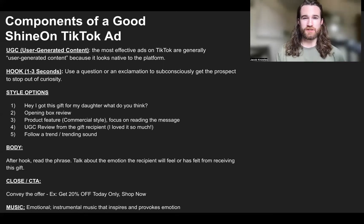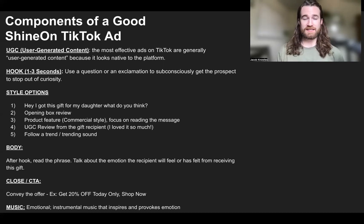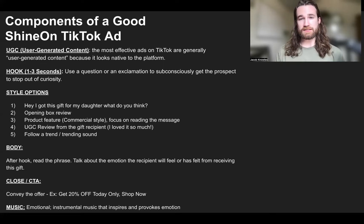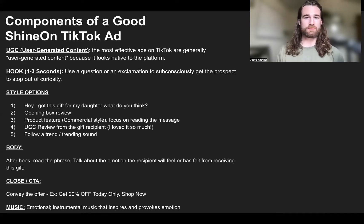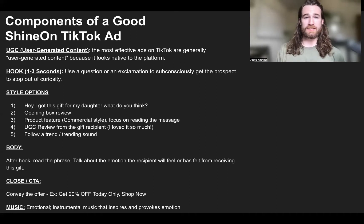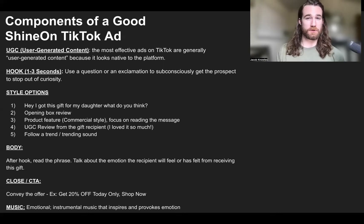Finally, option five is to follow a trend or a trending sound. On TikTok it is still very much a platform based off of trends. Not only will the algorithm pick up on certain trending sounds and video effects, but the TikTok community creates different trends based off of sounds and things happening in the community. Just by scrolling TikTok you'll notice sounds used repetitively — you can incorporate that into an advertisement with your Shine On message card jewelry and it's going to be extremely native to the platform.